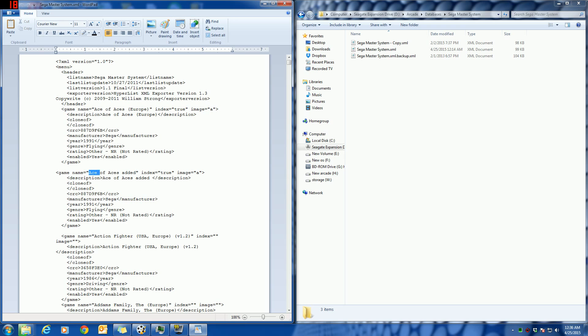I changed the game name, which is the name of the ROM and everything else, the media and everything, and the description is what's going to show up in HyperSpin so that you know it's a different copy of Ace of Aces.